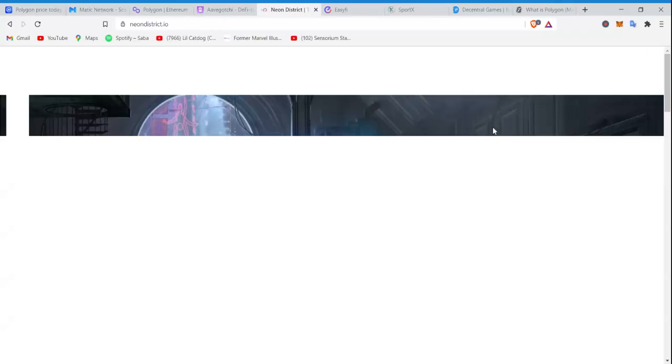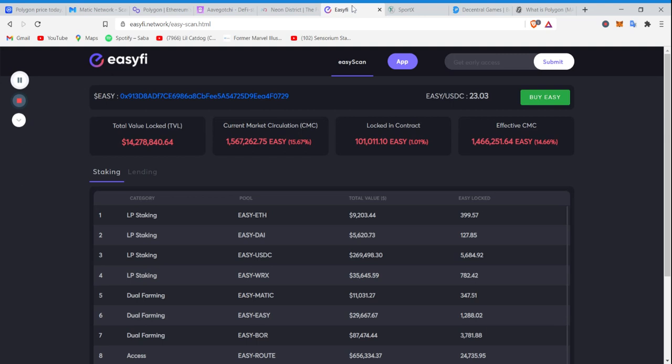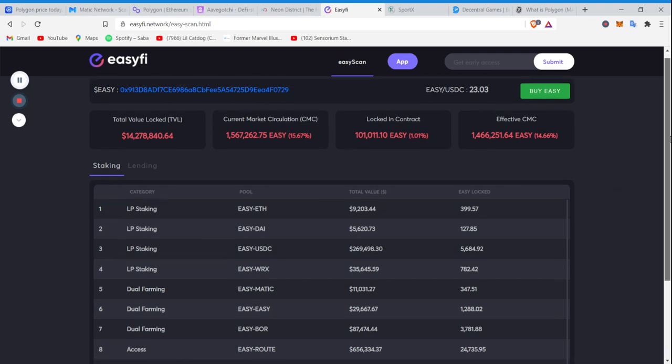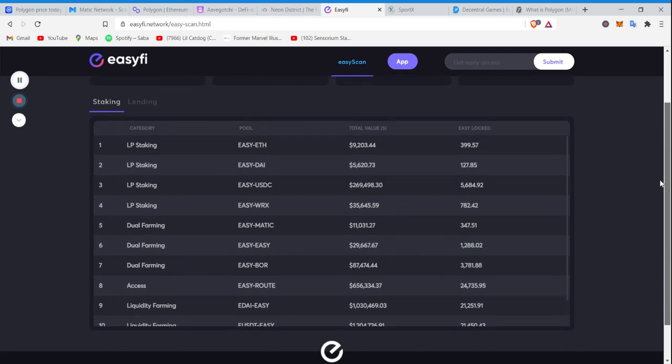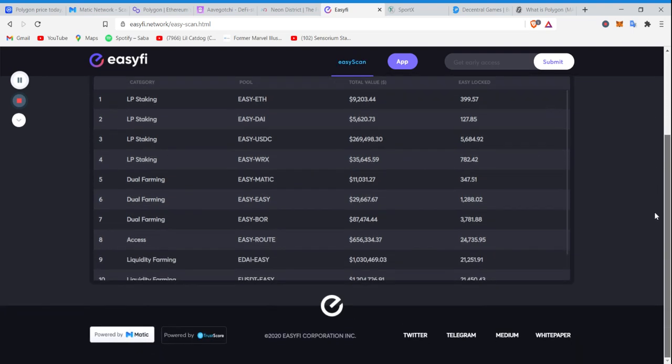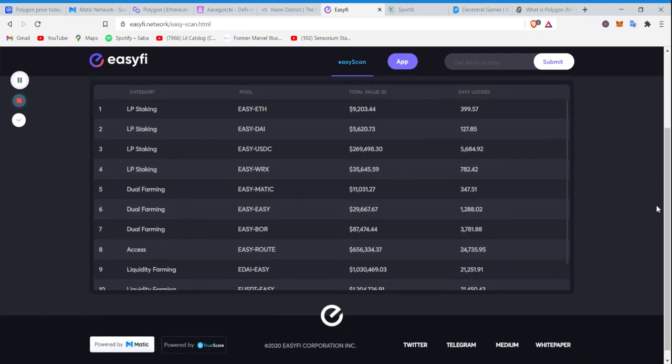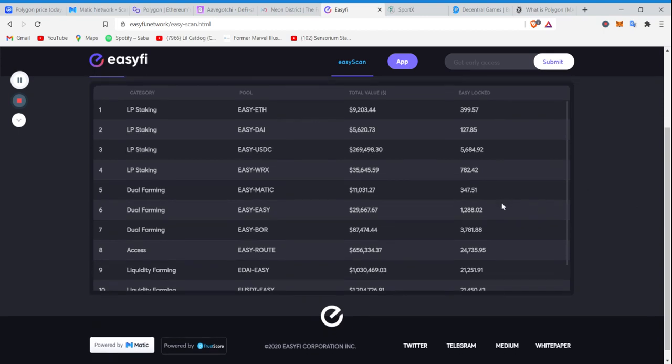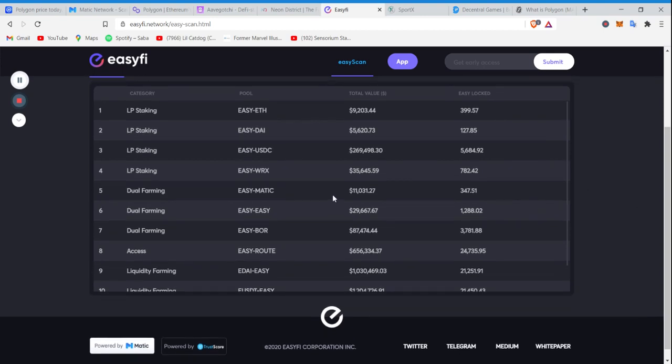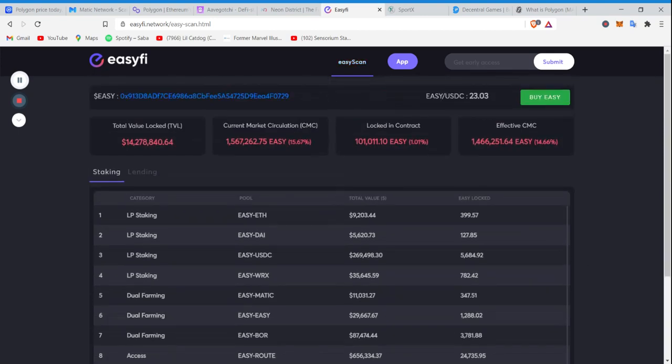Next up, EasyFi, DeFi platform. This seems pretty easy to access. Allows you to stake ETH, DAI, USDC, Matic, their EasyToken, as well as some other ones. They got farming capabilities. But showed you this to highlight that they're working in DeFi. They're working in NFTs. They're working in gaming.